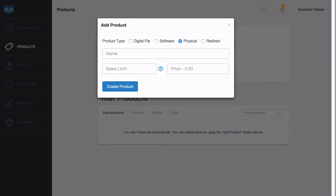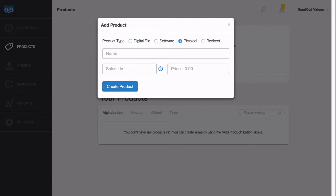There are three pieces of information required to create a physical product: the name of the product, the price of the product, and a sales limit. We'll talk about that in just a moment. We'll be super original and call the product 'physical product.' I'll also charge 9.99.